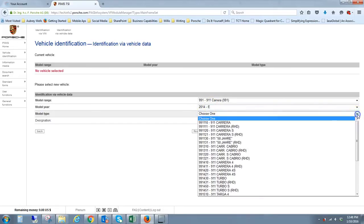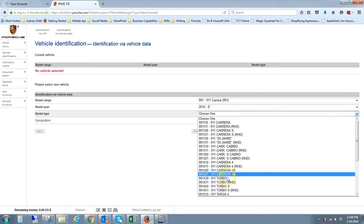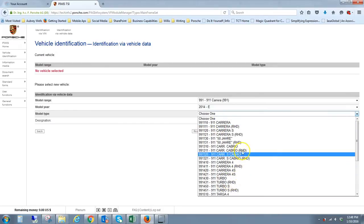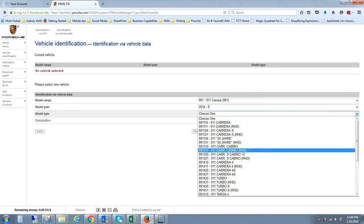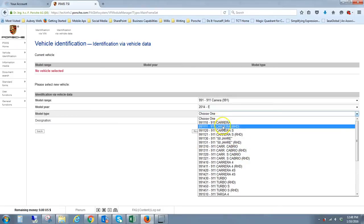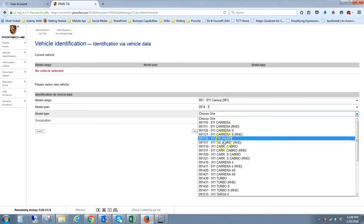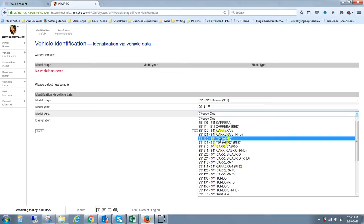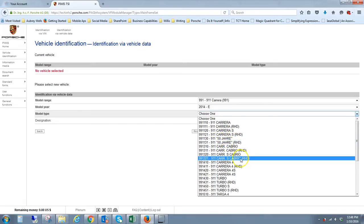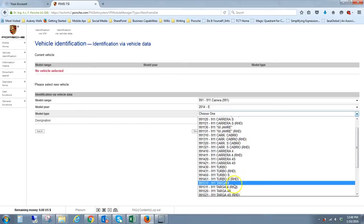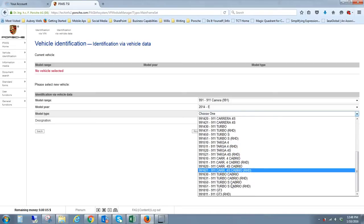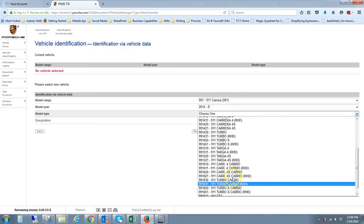The model range is listed here. You can see they list just about everything they've ever produced. In this case, I'll go with the 991, which is what I have. It then populates the next list with model years, and I have a 14. You can see they actually have all the way up through 17 now. The 17's just started showing up online here recently.